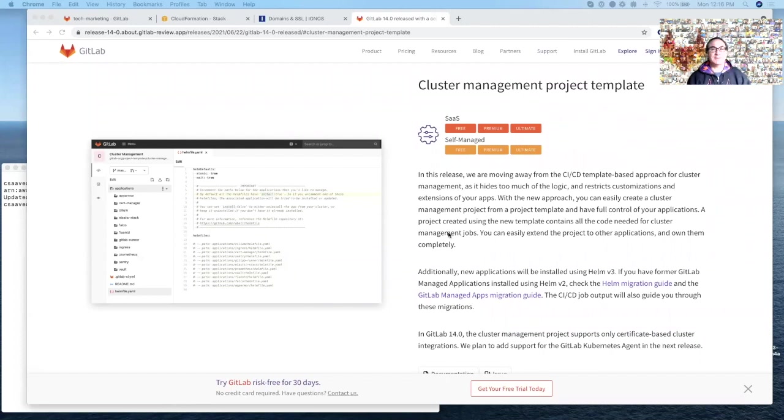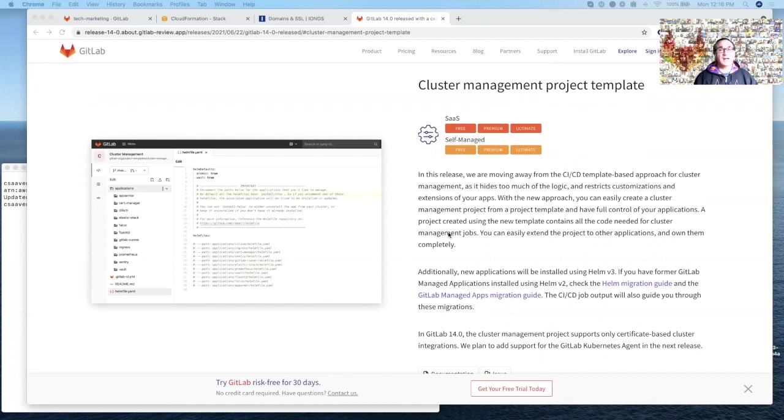Hello, my name is Cesar Savera and I'm a Technical Marketing Manager here at GitLab. In this short video, I'm going to cover a feature introduced in 14.0 called Cluster Management Project Template.